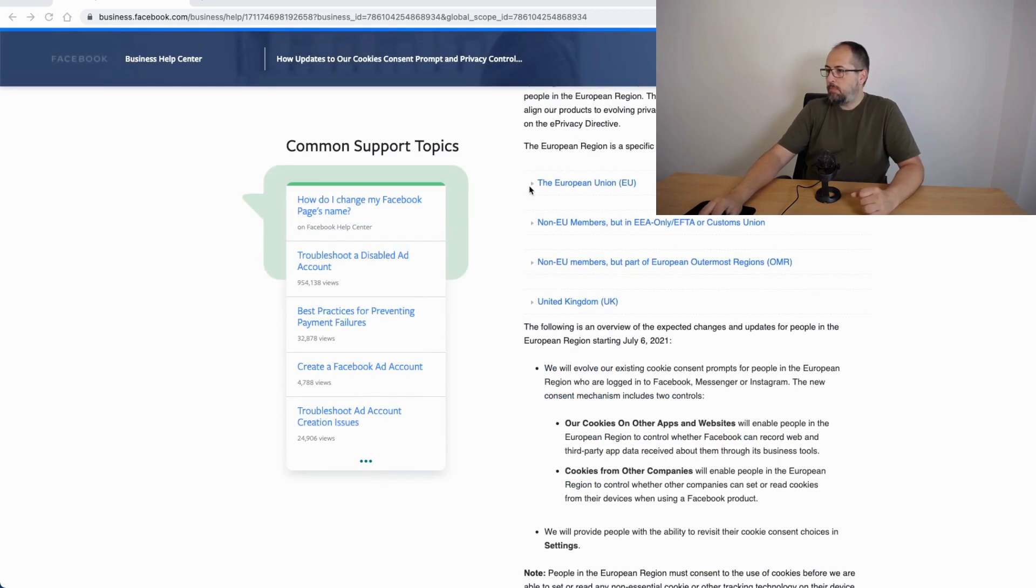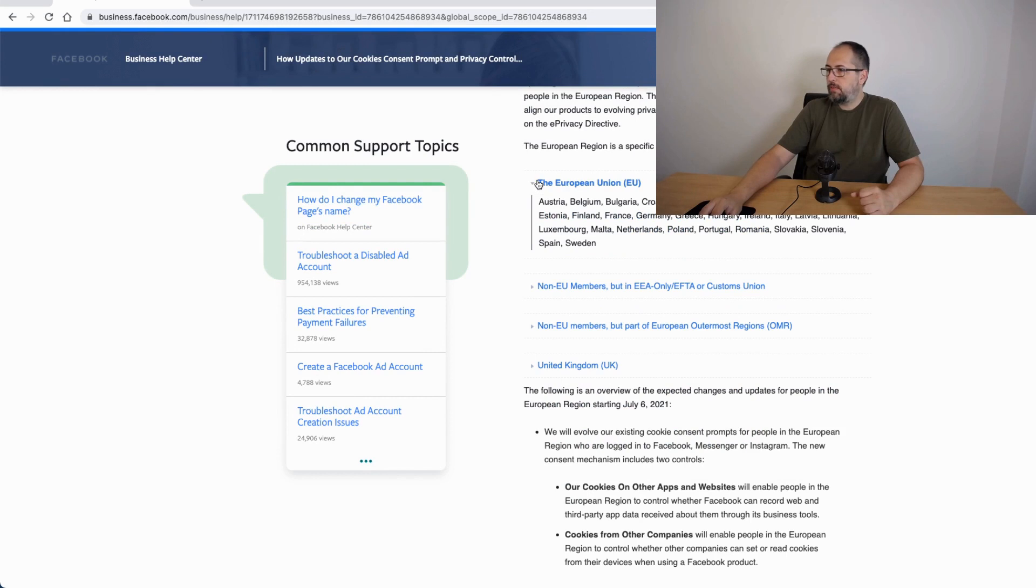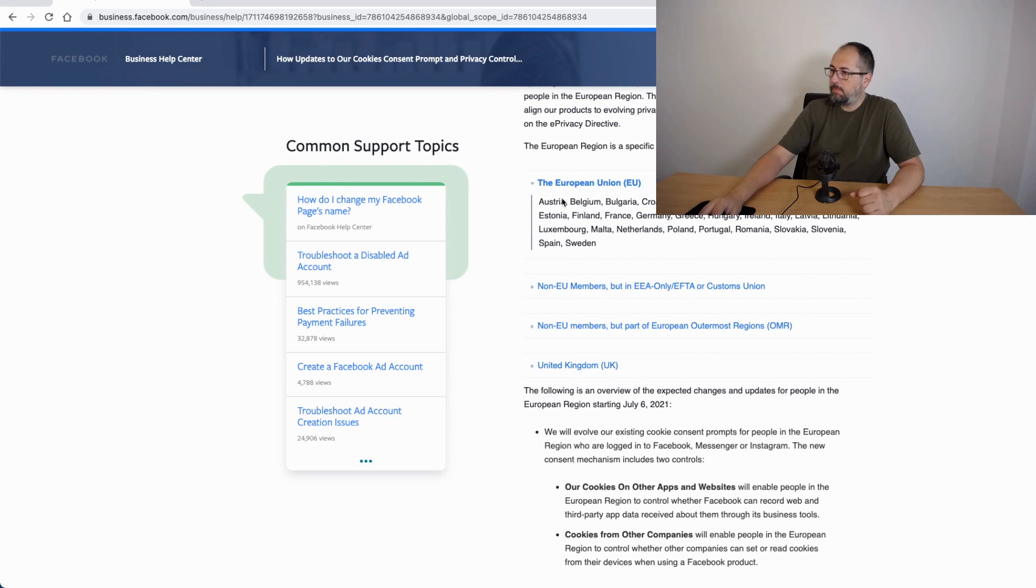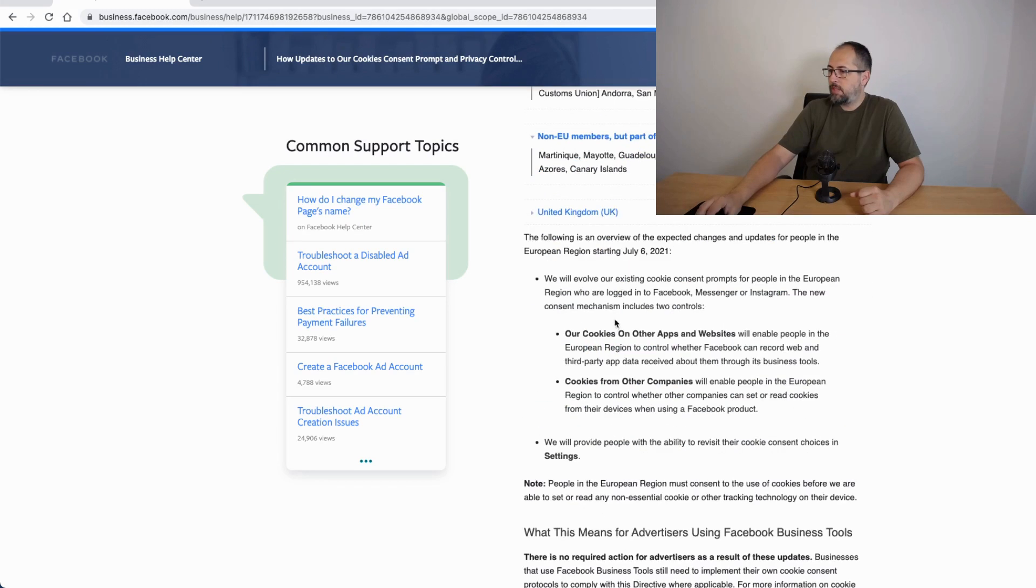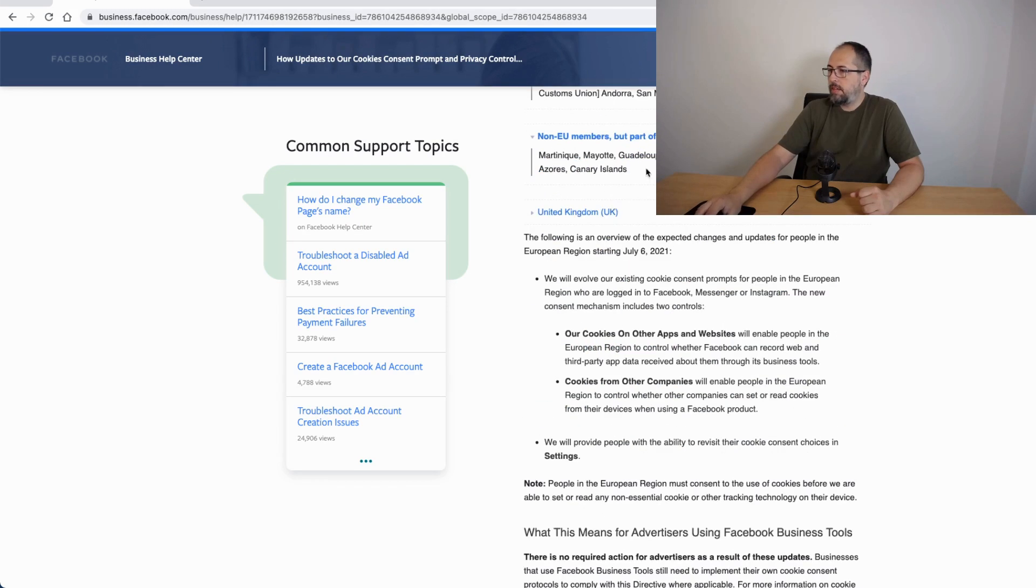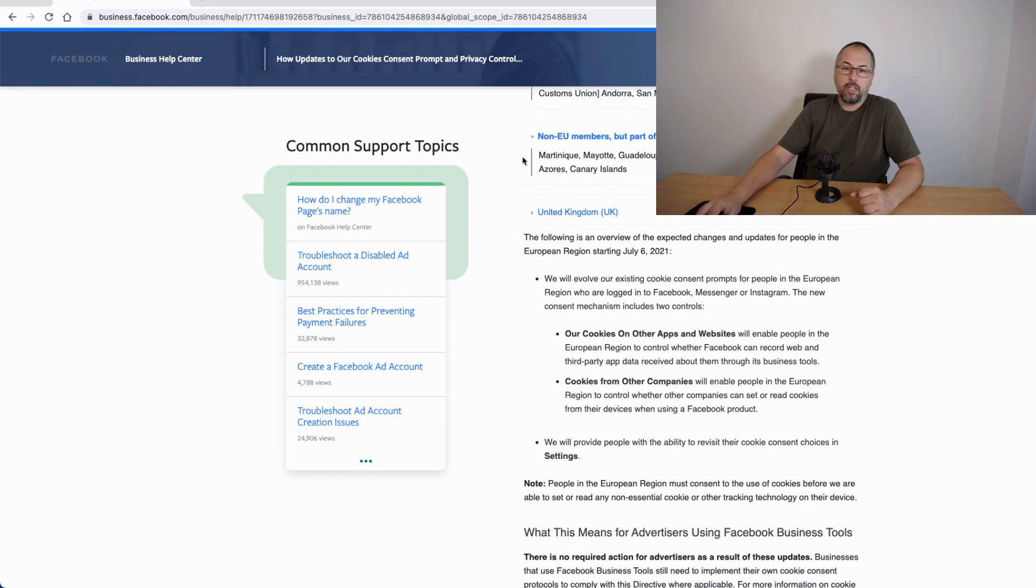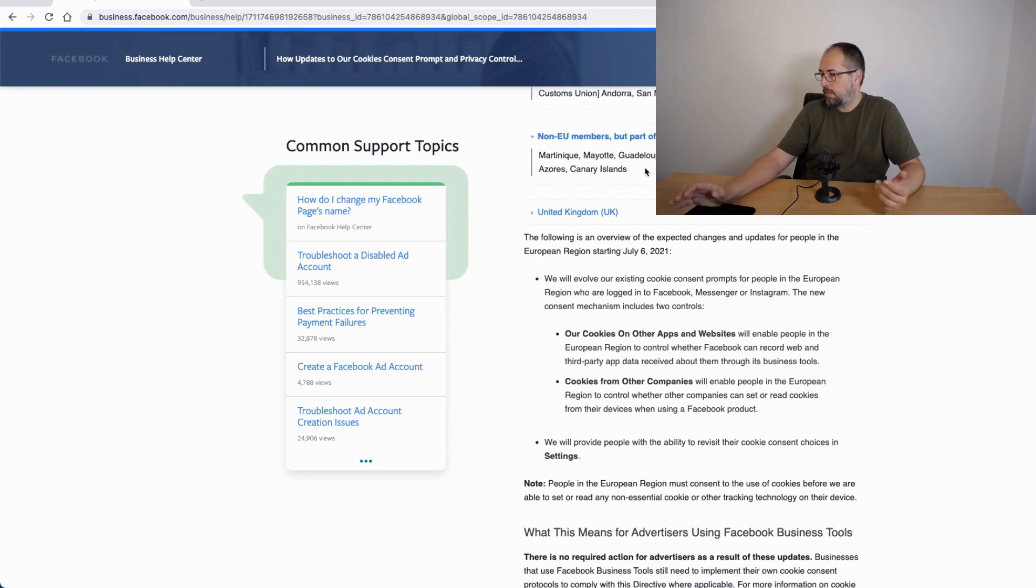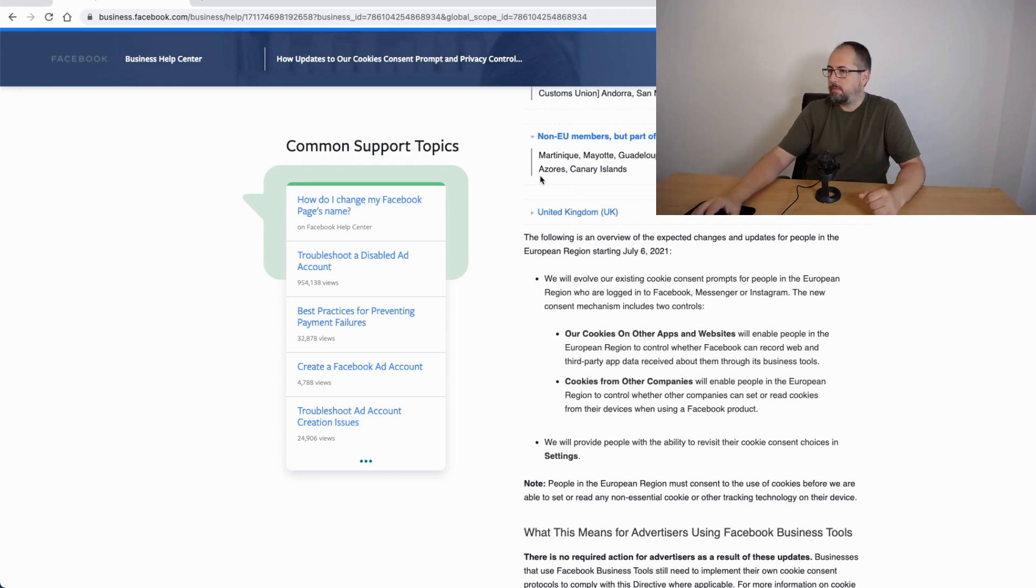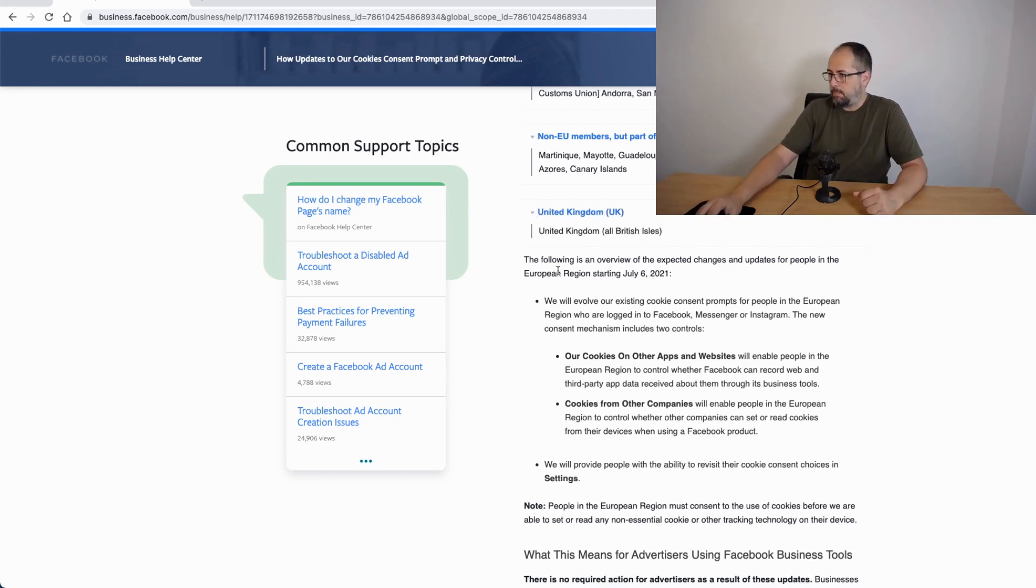They will be implemented for users coming from these countries, EU, but also some non-EU members. You have a list right here, another list right here, which actually those countries or territories are not even in the EU, but they belong somehow like Martinique or Guadeloupe, are not in Europe, but are part of the EU and the United Kingdom.